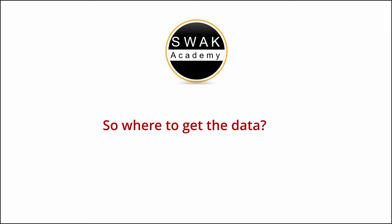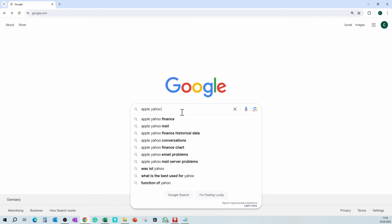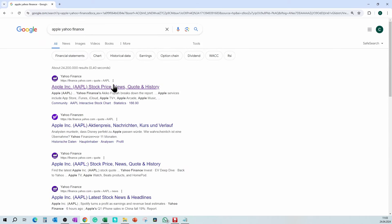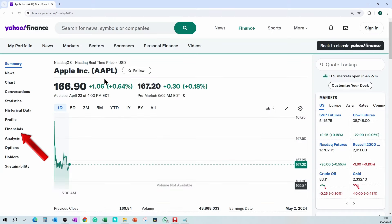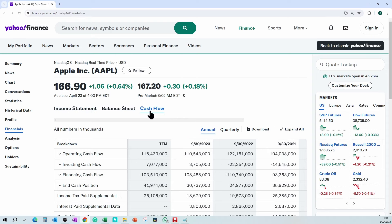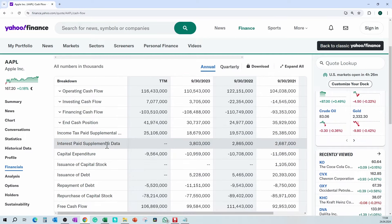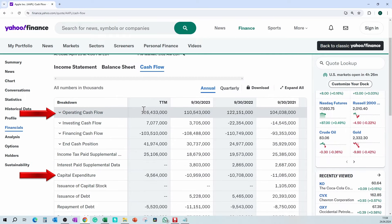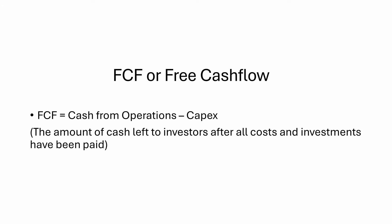Now let's apply an example and calculate the intrinsic value of the company Apple. I will show you in this example where to get the free cash flow growth and the terminal value. For the free cash flows, go to yahoo.com, search the company Apple, go to Financials, then Cash Flow. Scroll down and there you have it — you will see the free cash flow value. Otherwise, you can calculate it: it is the value of operating cash flows minus capex. In other words, it is the sum of cash the company generated over its financial year minus the money the company pays to reinvest in the business — the sum of cash that is left to investors after the company paid all its expenses.